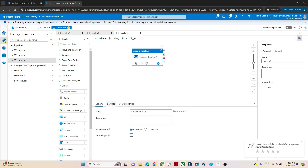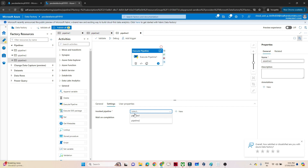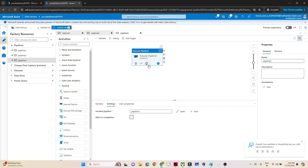Go to the Settings tab and you will see the 'Invoked Pipeline' option. Here you can see Pipeline One and Pipeline Two listed. Suppose you want to invoke Pipeline One — click on it. There is also a 'Wait on Completion' option. If you tick mark this, the current pipeline will wait for Pipeline One to complete before continuing execution.